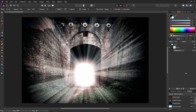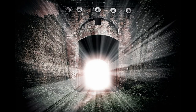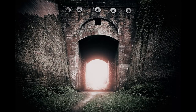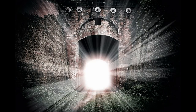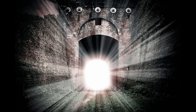Let's have a quick look at our work — before, after, before, after, before and after. This really is a very versatile and dramatic effect.